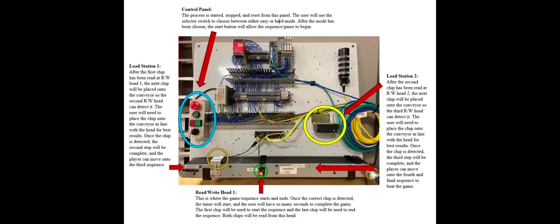Now we will move on to the third station. The third station is very much like the second station. After the second sequence is correct, the user will place the chips on the conveyor to be read by that head, the third read-write head.